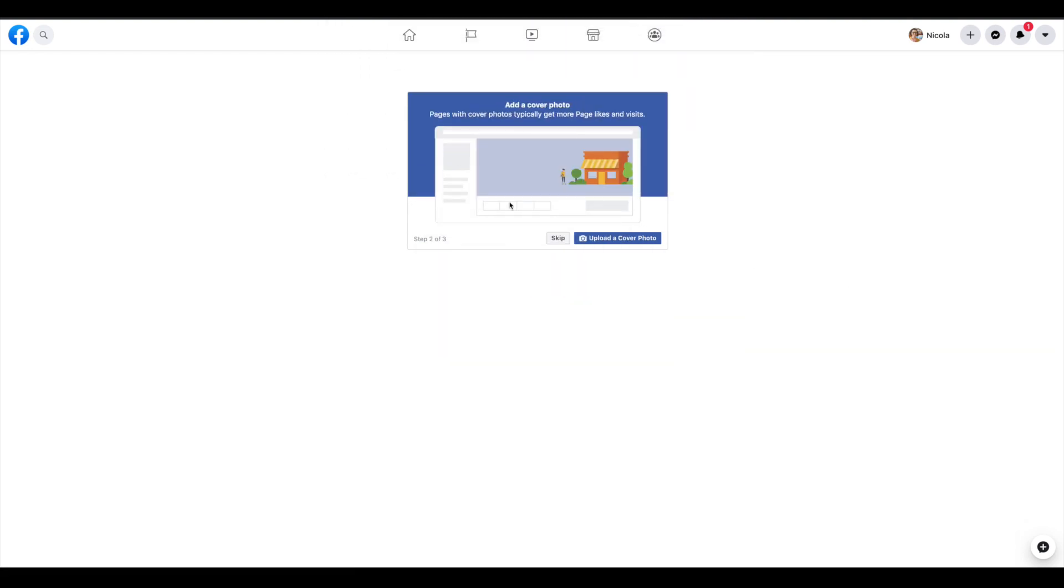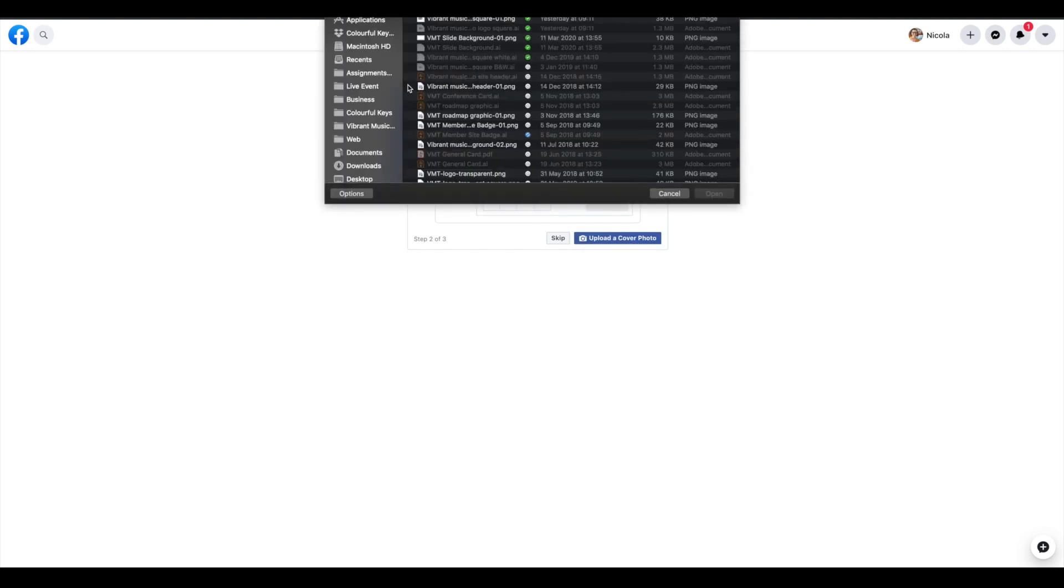For the cover photo, you're definitely going to want to go with a photo. I'd recommend something candid, a photo of you or one of your teachers with their students having fun.